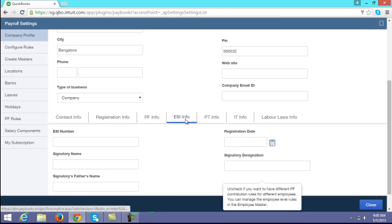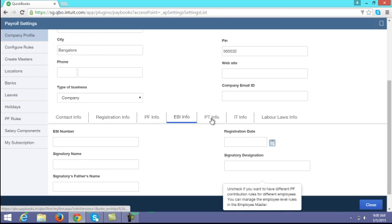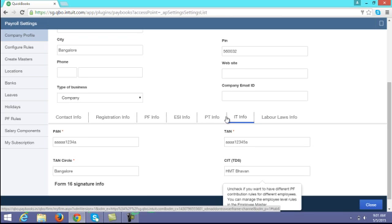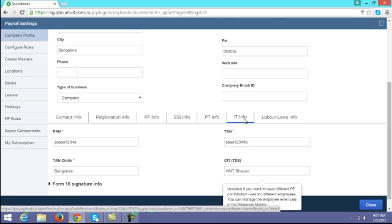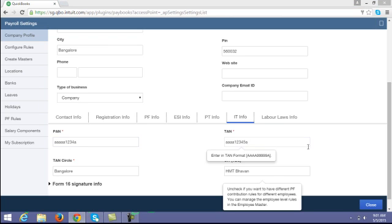Similarly, if you are registered with ESI, you have to enter all the ESI related information. Also enter PT info and IT info, including your company PAN number, TAN number, and TAN circle.